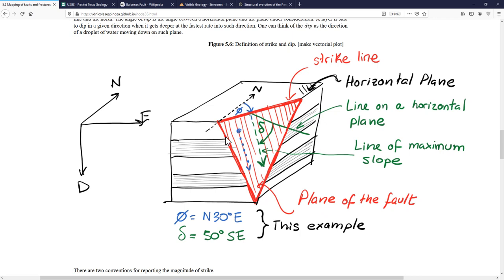The first thing is to define what is called the strike angle, phi. This is the angle between the north line — the same as this axis — and the strike line. The strike line is the intersection of the fault with a horizontal plane. The intersection of any two planes gives a line, and the intersection between the horizontal plane and the fault plane is the strike line. The angle between the north and the strike line is simply called the strike or strike angle.